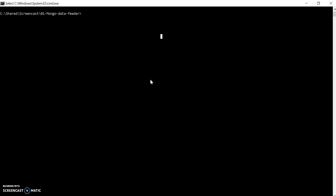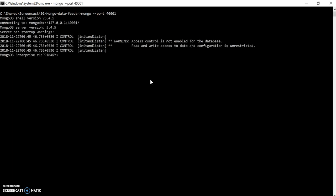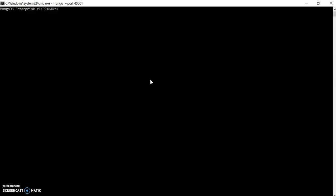Let's connect to MongoDB. I have installed MongoDB on port 4001. I am inside the MongoDB shell. It's showing the enterprise version as I installed the enterprise, and I have enabled replication, so it shows I'm connected to the primary instance of MongoDB.